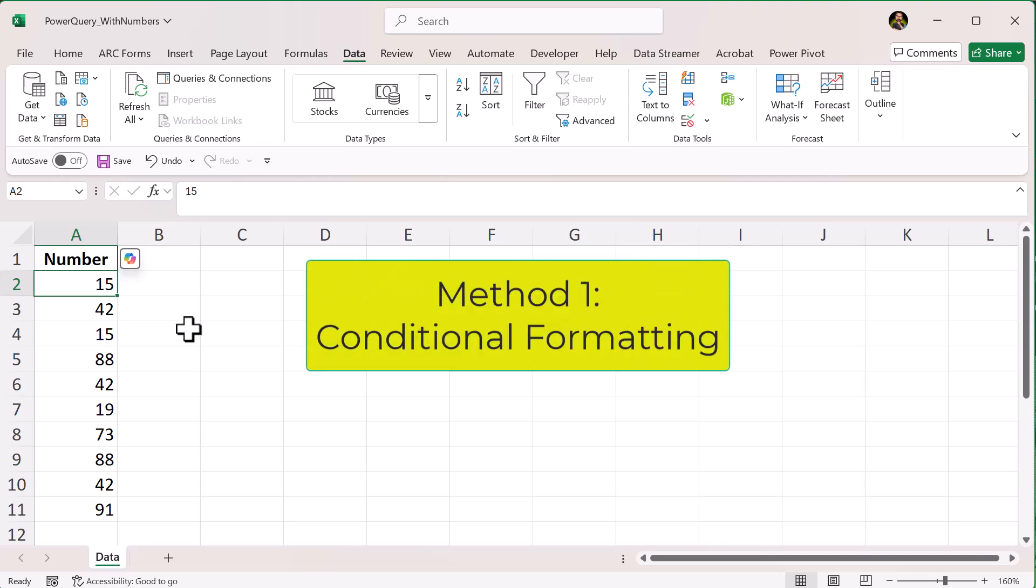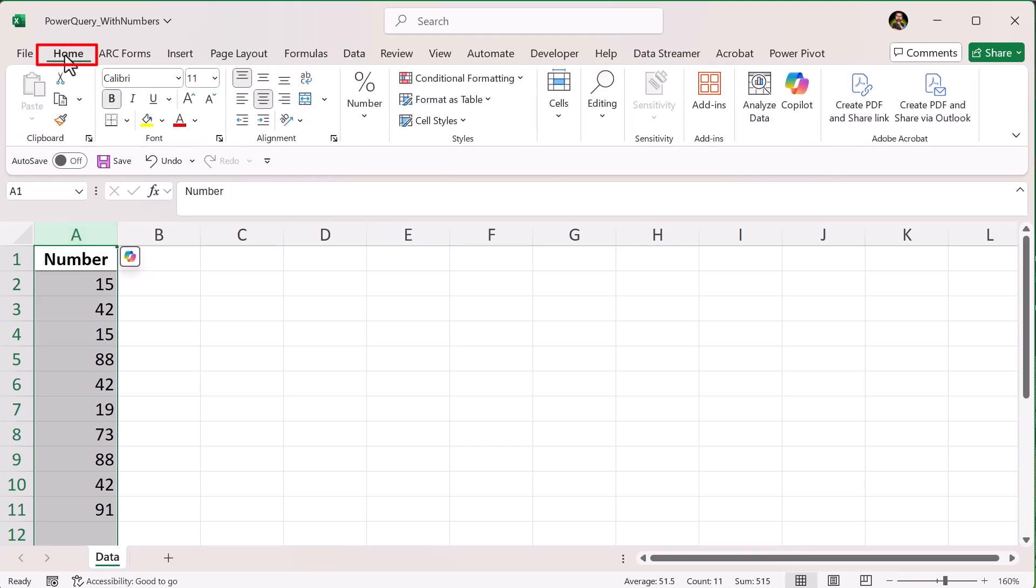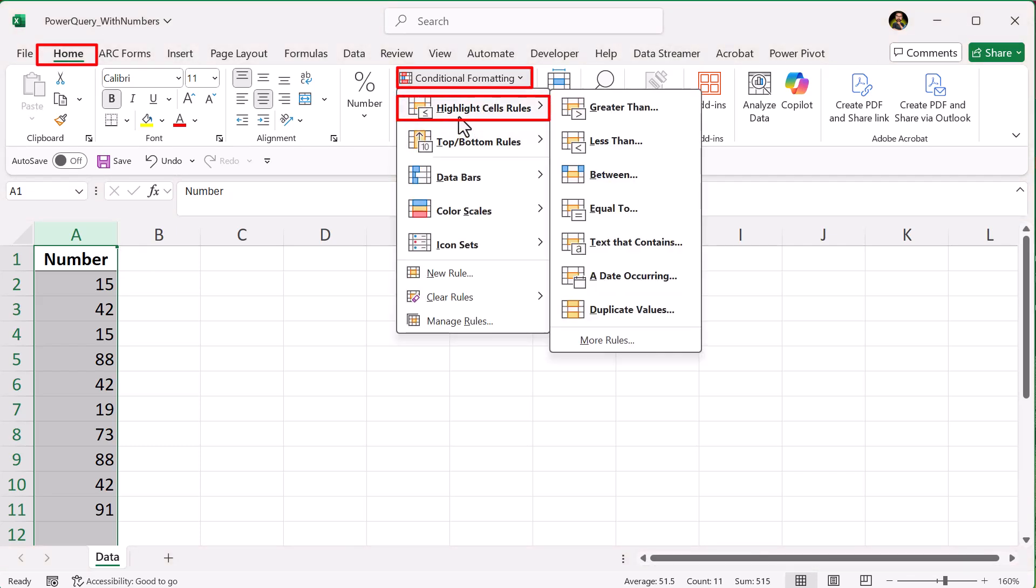Method 1. Use Conditional Formatting. First, select the column with your numbers. Go to the Home tab. Click Conditional Formatting. Hover over Highlight Cells Rules. Choose Duplicate Values.